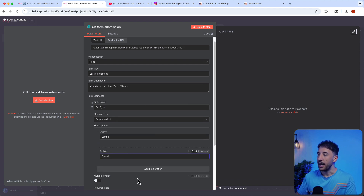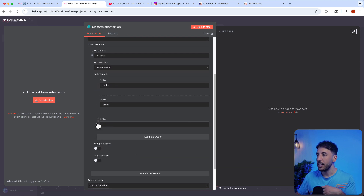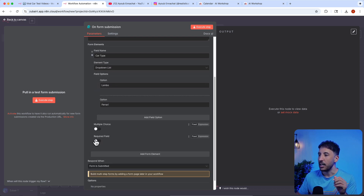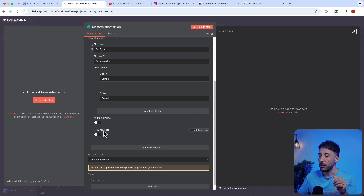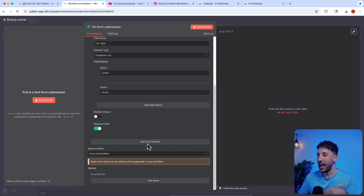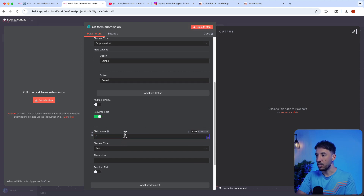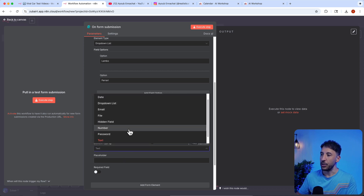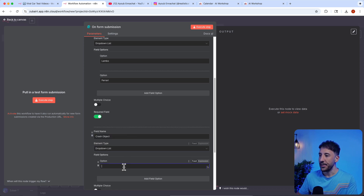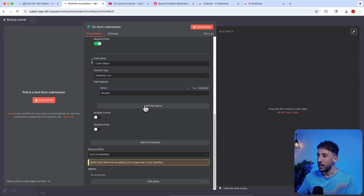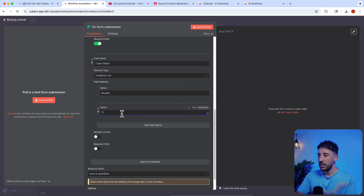You can keep adding more cars, then add another form element. This time we're going to do 'Crash Object' or 'Crash Site'. Same thing, we'll do a drop-down list and add options like boulder, tree, steel container. Make sure you make each field required so that users have to enter that.